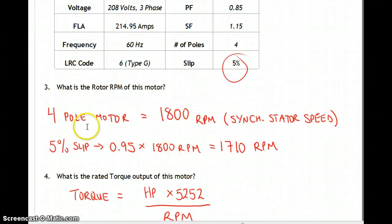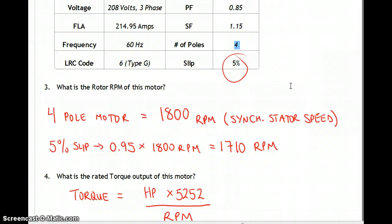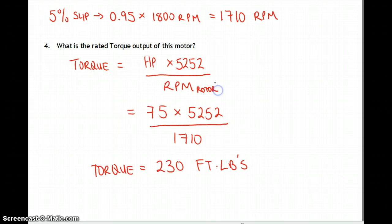Rotor RPM: it's a four-pole motor, so synchronous stator speed is 1,800 RPM. Slip is 5%, so the rotor runs at 95% of that — 0.95 times 1,800 equals 1,710 RPM. Rated torque: horsepower times 5,252 over rotor RPM — use rotor RPM because that's the component doing the work, not the stator. 75 times 5,252 over 1,710 gives 230 foot-pounds of torque.